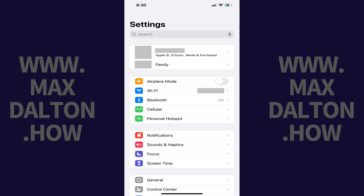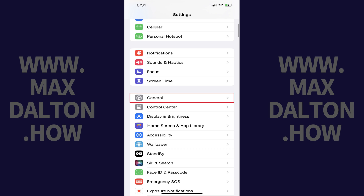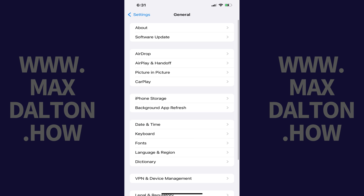Step 1: Open the Settings app. Scroll down this menu and then tap General. The General screen is displayed.